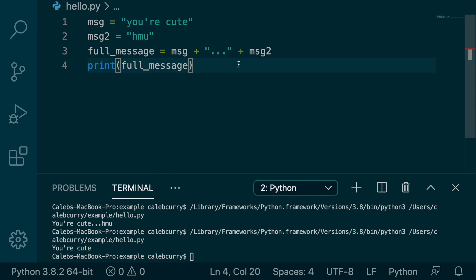Hey, welcome back everybody. This video we're going to be talking about concatenation with string literals, and this should be our last video with creepy messages here.